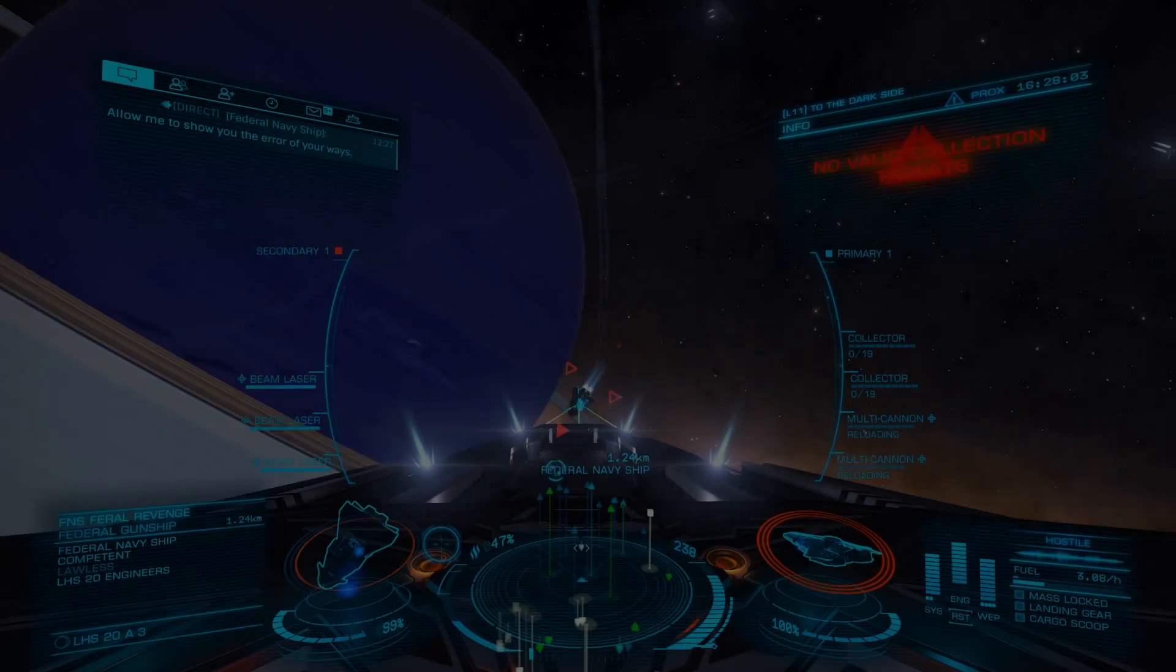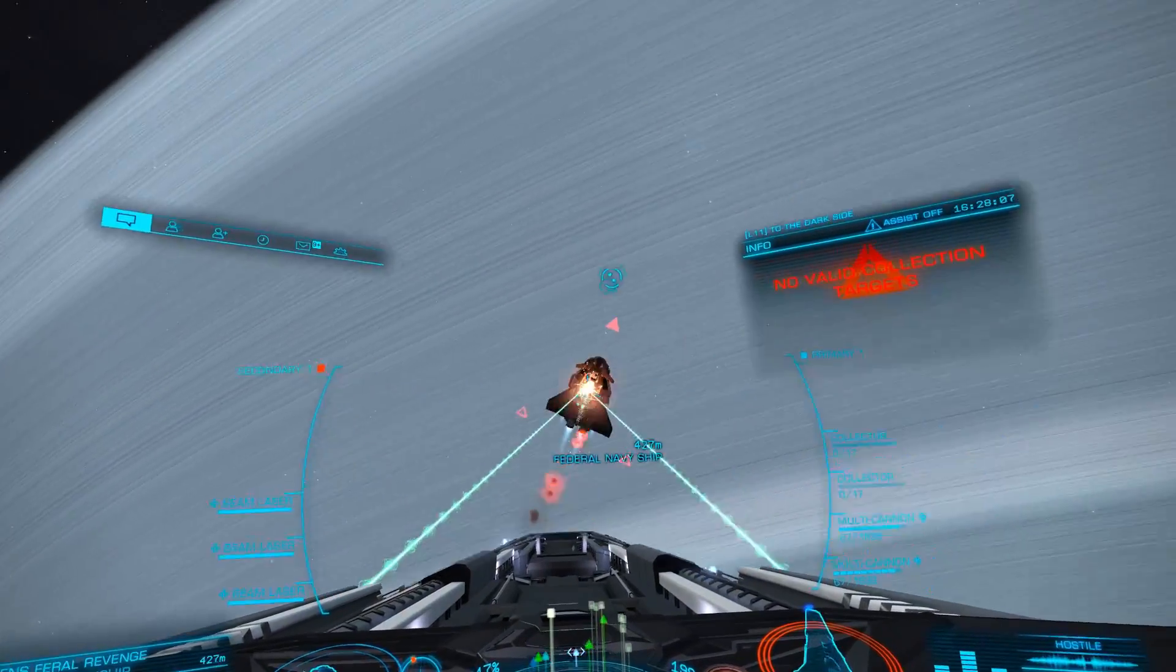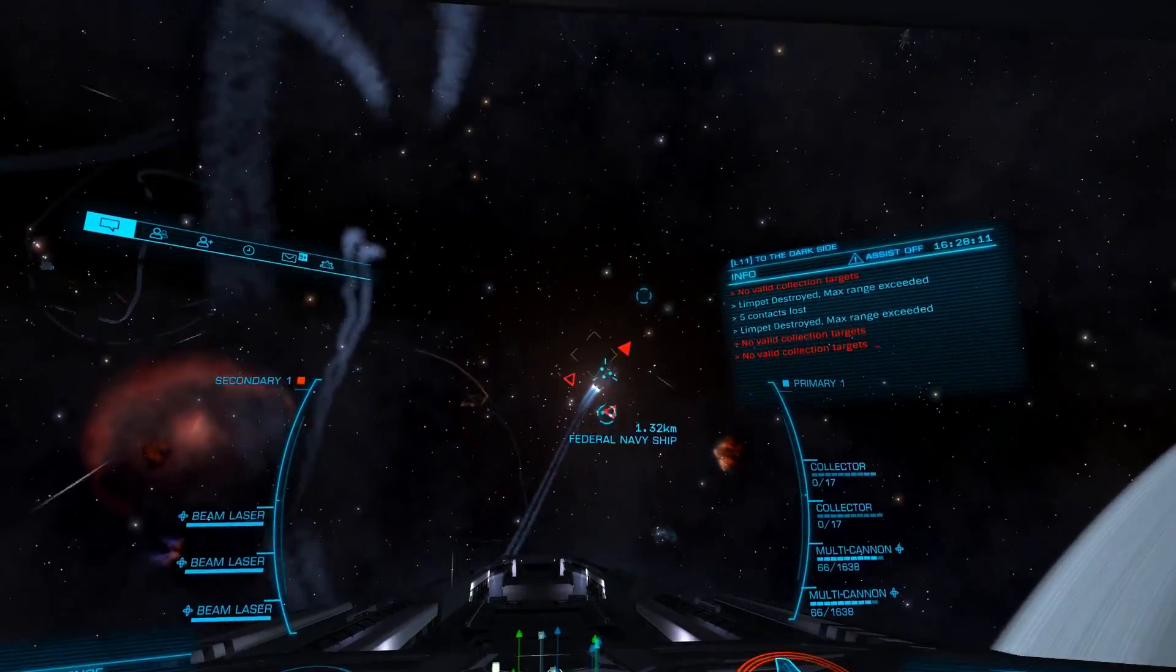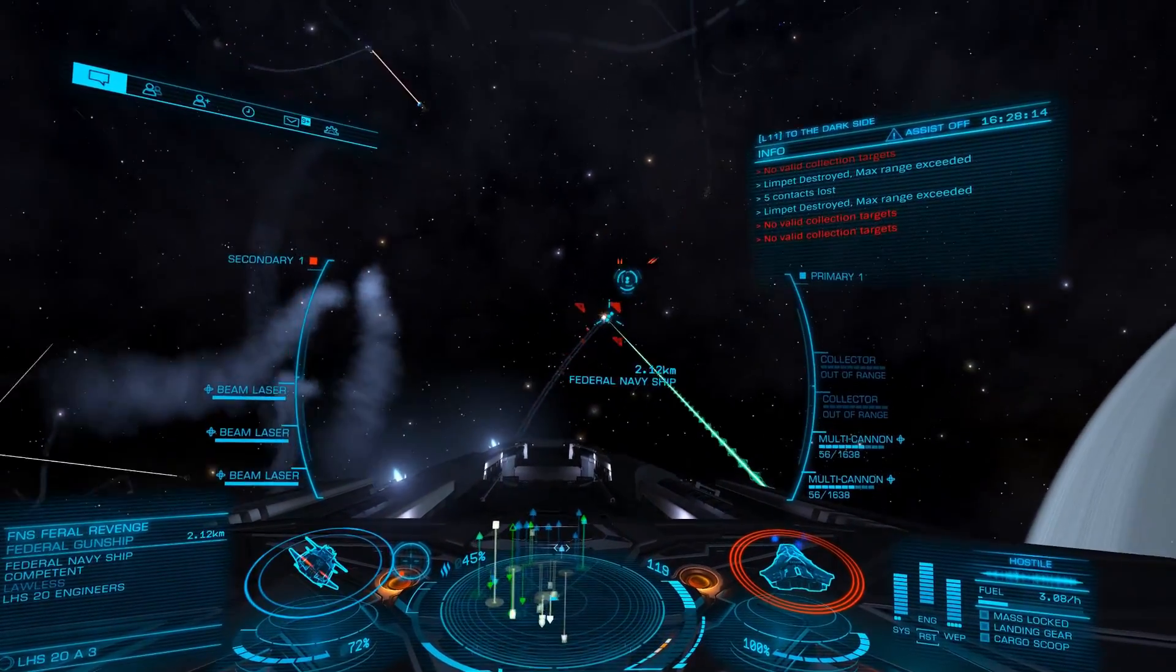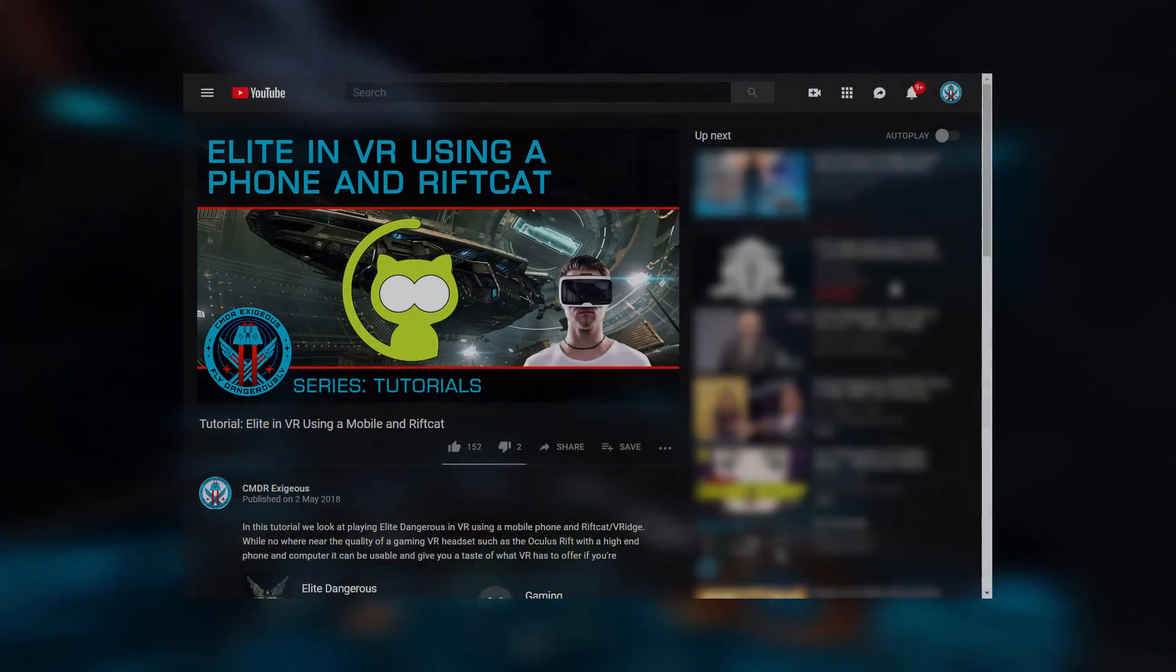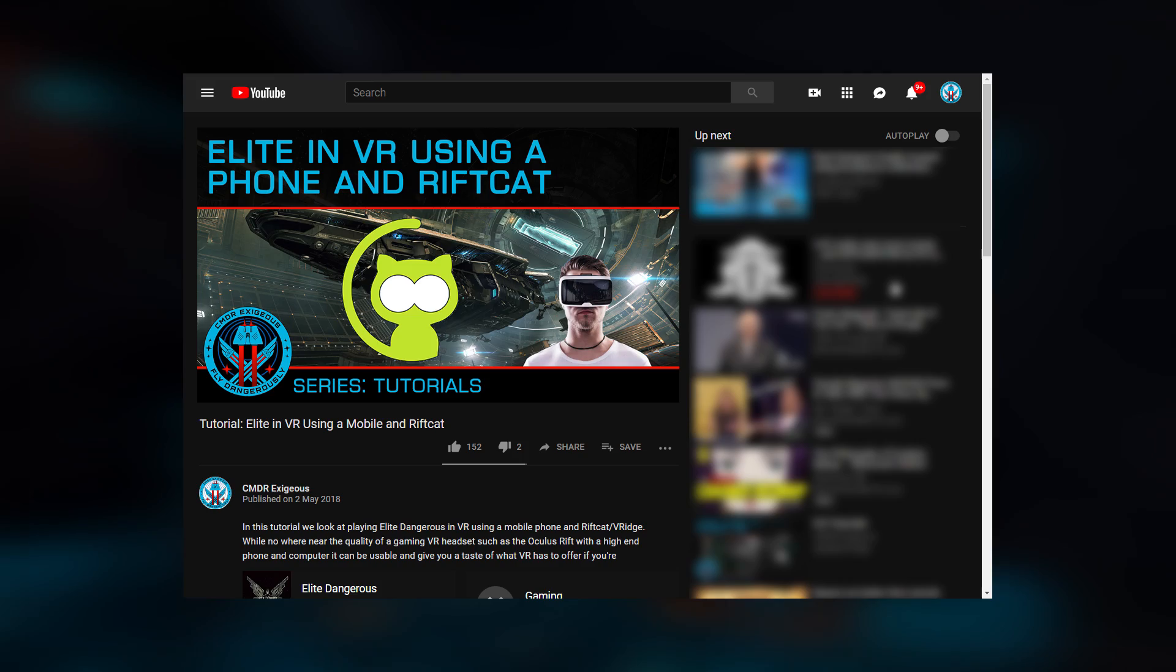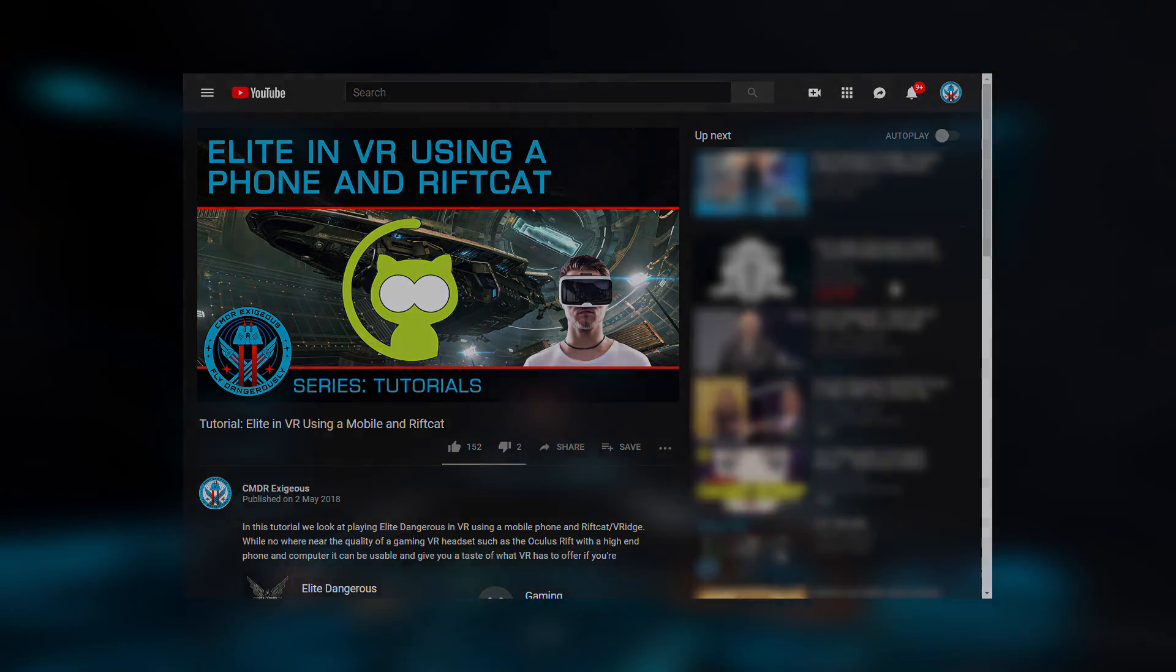While again, this doesn't compare to the experience offered by the Rift or Vive, the results are extremely impressive. In my testing, the image quality was noticeably better than my Rift CV1 and I only had very occasional encoding artifacts. Where our previous look at the Rift Cat was simply a way to get a glimpse of VR to help you decide, this is damn near a full usable solution.